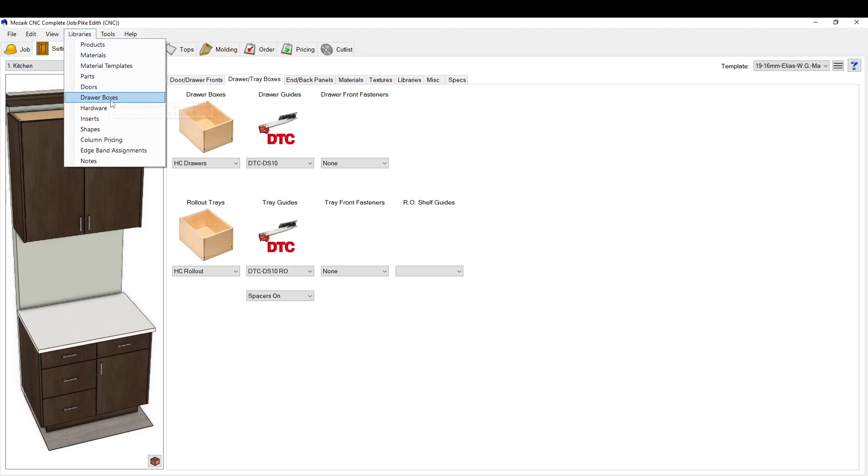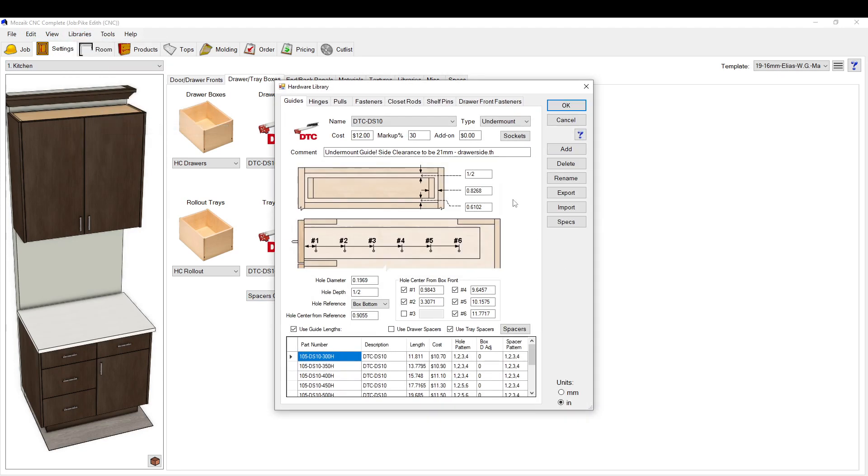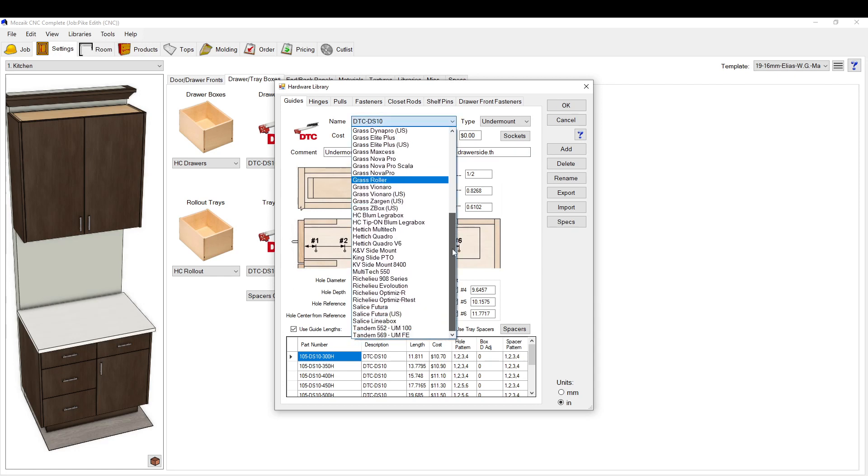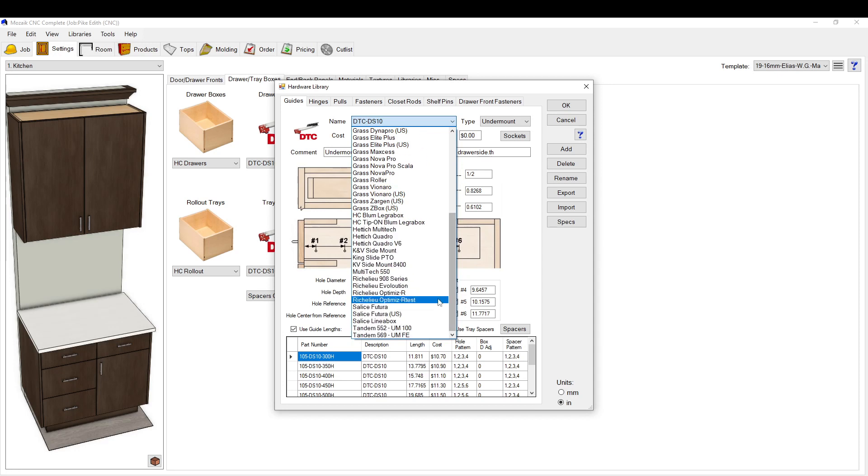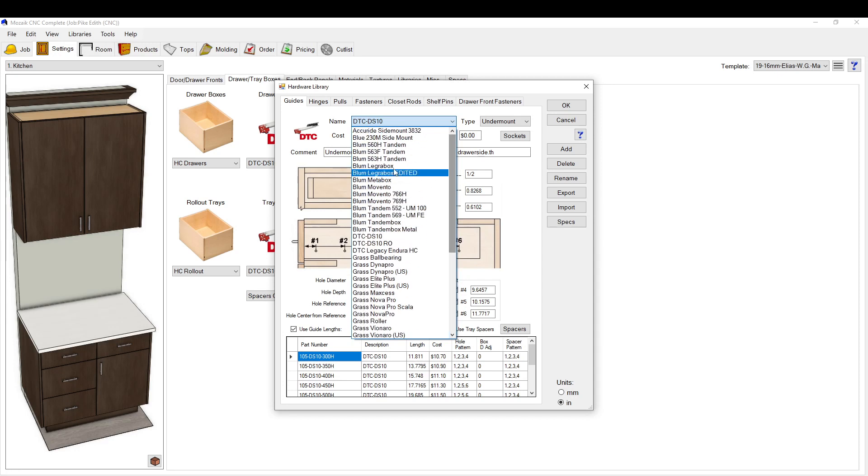This is basically driving the holes in the gable of the cabinet, where to drill them. This isn't necessarily doing the drawer box unless you're doing a metal side drawer. This does have that setup in here too.